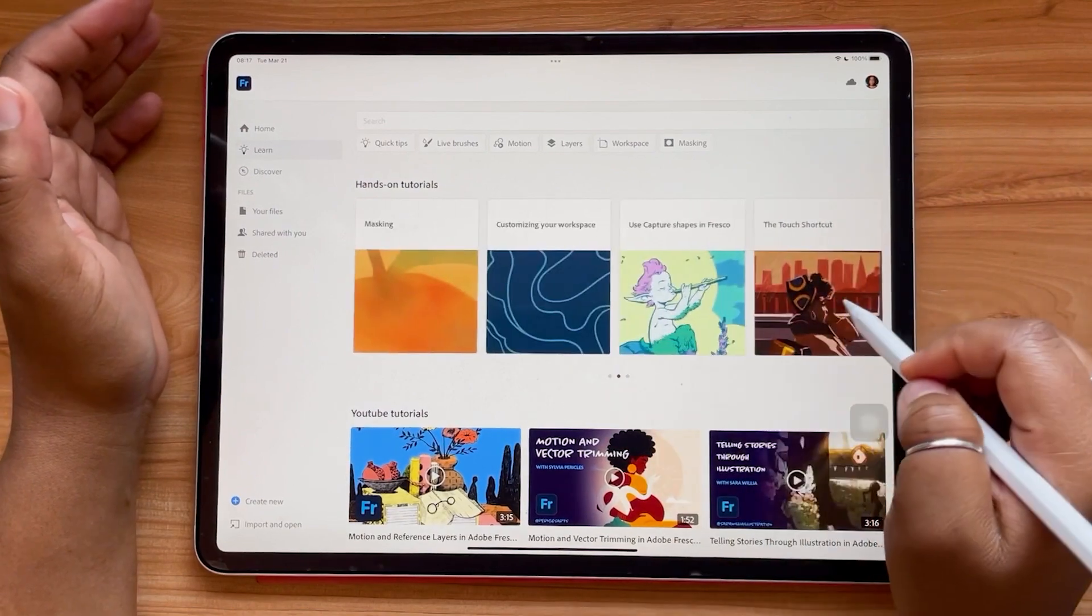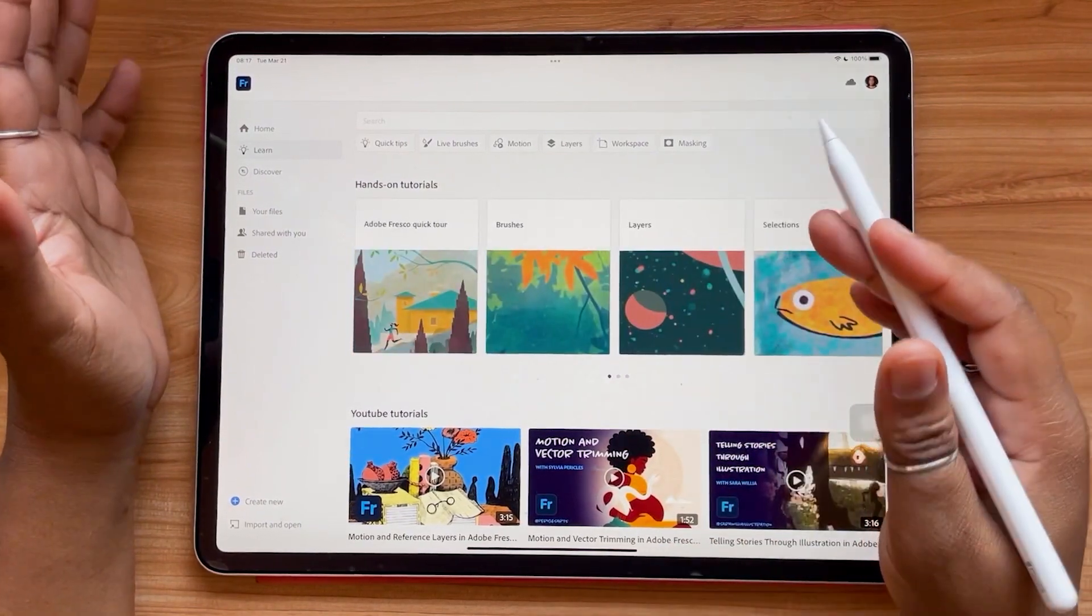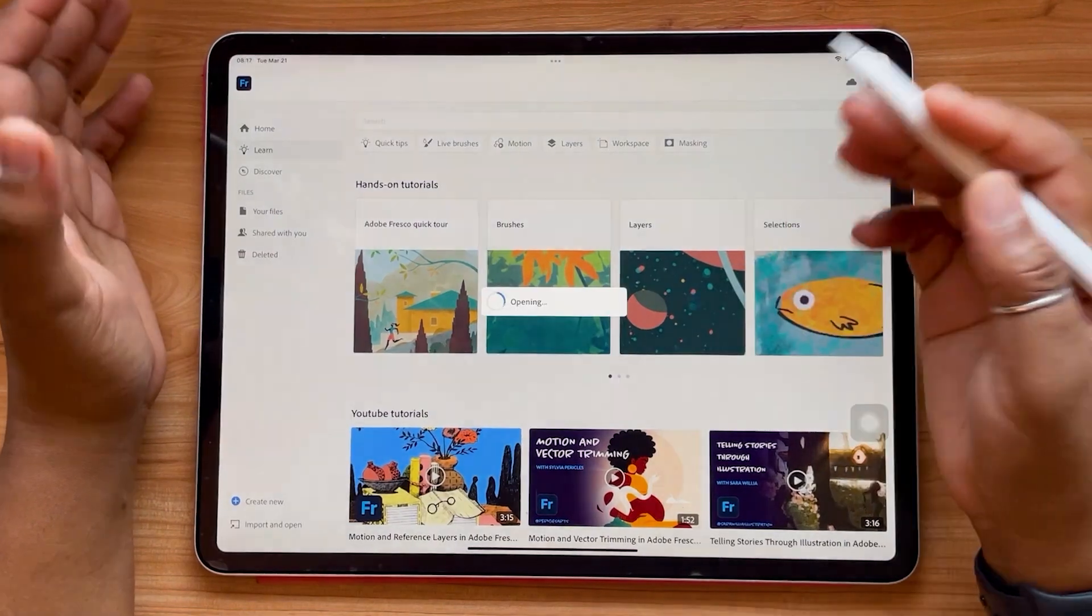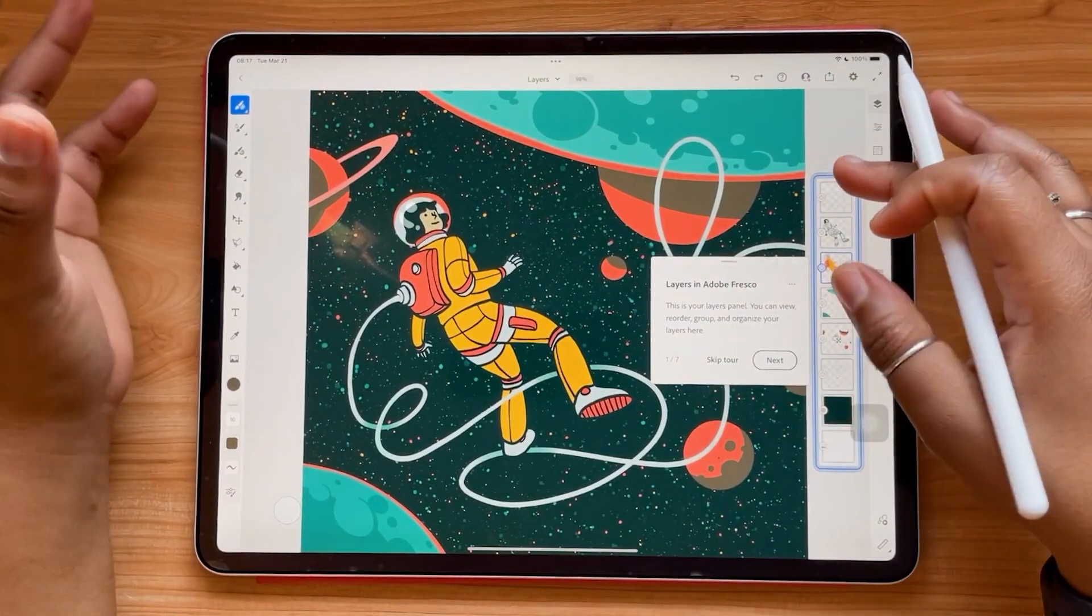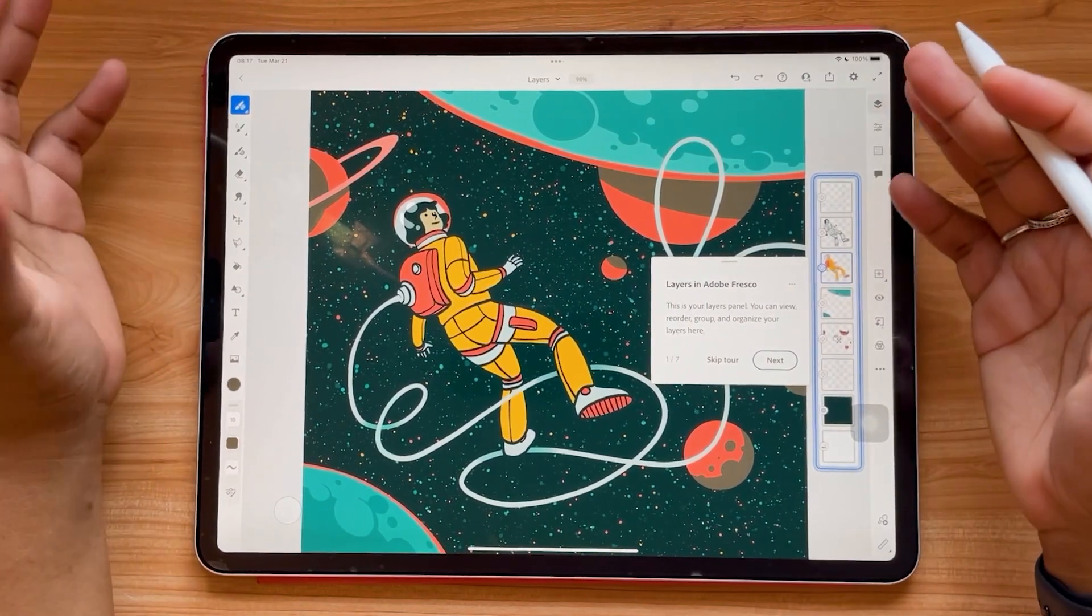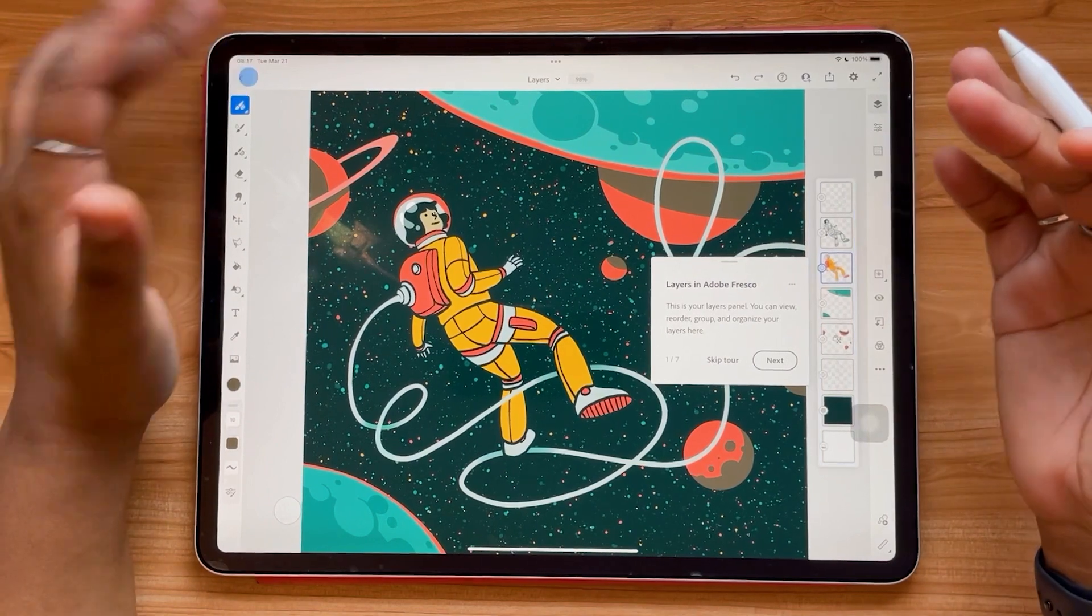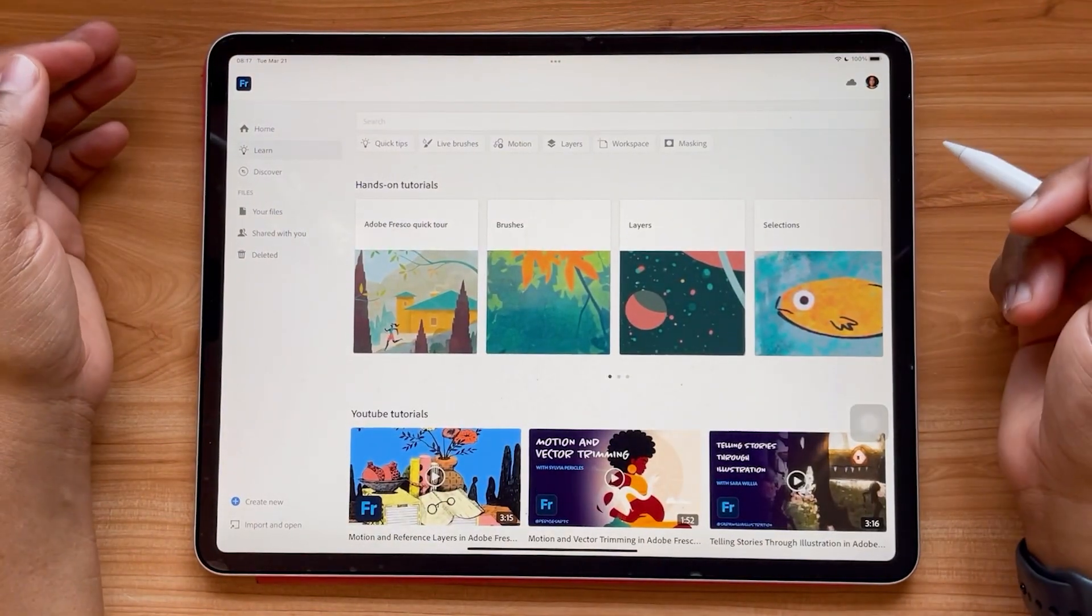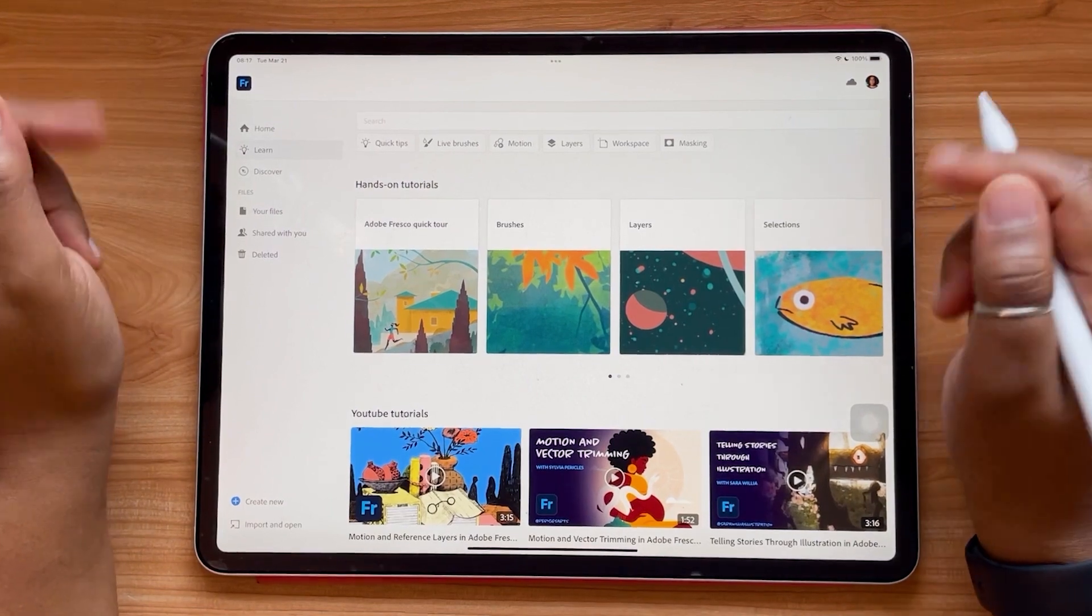So I highly encourage you to check out these in-app tutorials. If you select any of them, it'll take you into a special version of the app where it'll go step-by-step with you through certain features that you can learn more about in a hands-on way. So I highly suggest you check these out if you haven't already. All right, it's time for our next update.